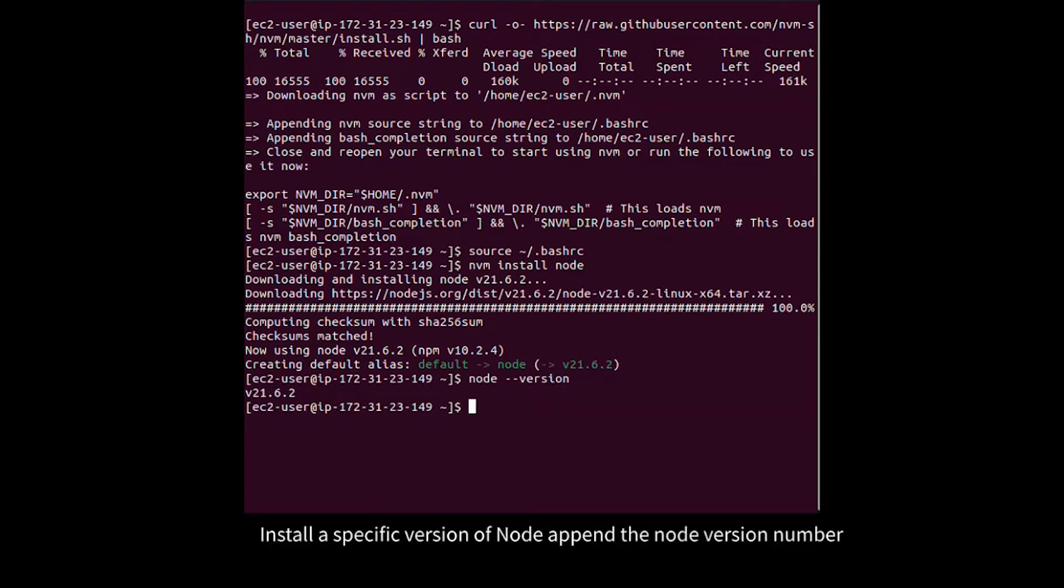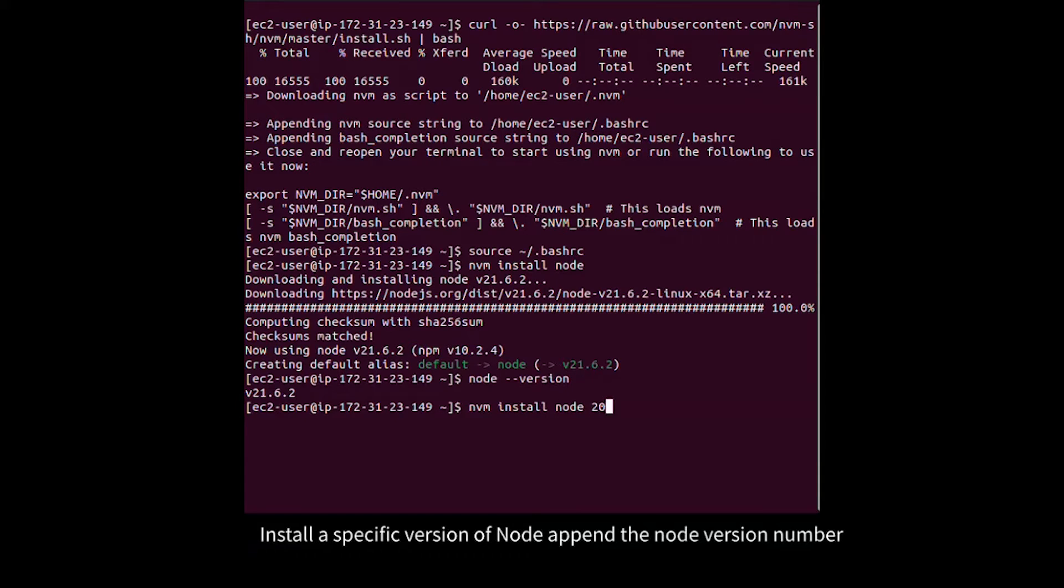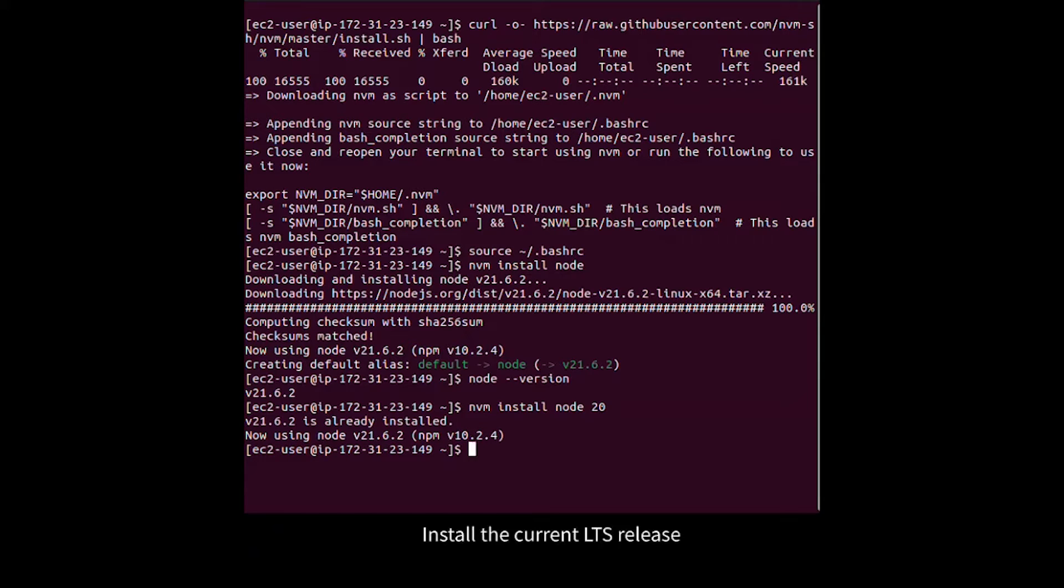Install a specific version of Node by appending the Node version number. Install the current LTS release.